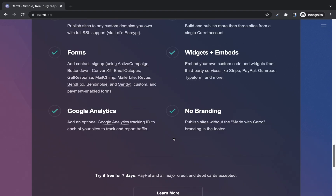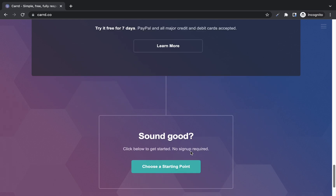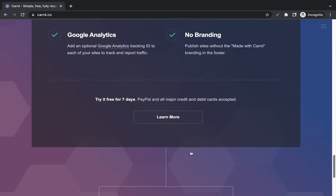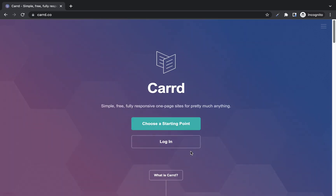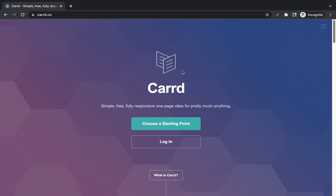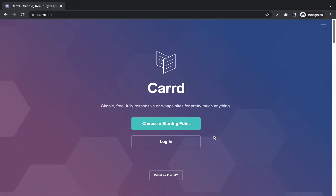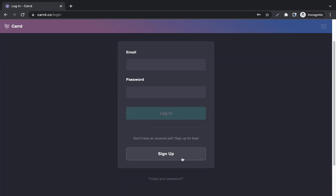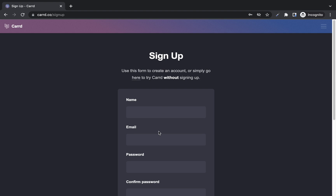If you want to go pro you can decide to do that to get access to those premium features, but basically you can use this website to build your one page site for free. To get started, come over to card.co — I'll also leave a link in the description box. The first thing you want to do is create an account, so click on login, then scroll down and click on sign up.